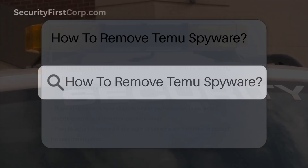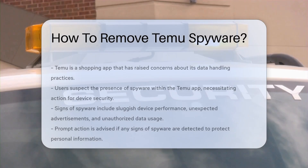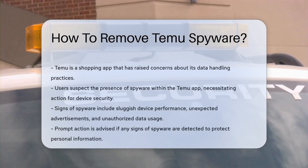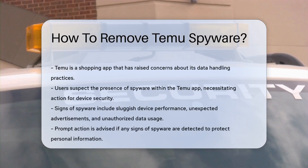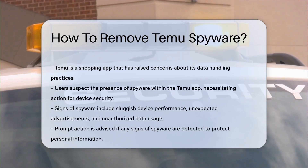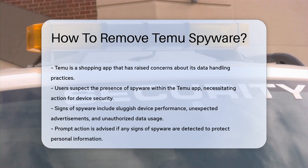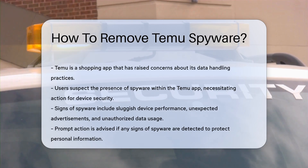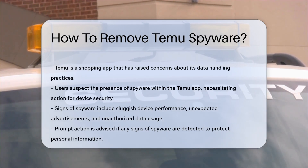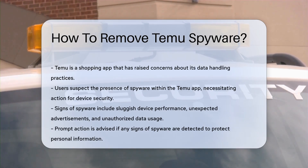How to remove Temu spyware? Temu, a shopping app, has raised concerns regarding its data handling practices. Users suspect the presence of spyware within the app. Understanding how to address this issue is crucial for your device's security.